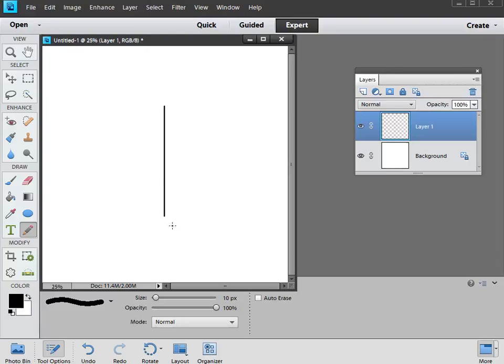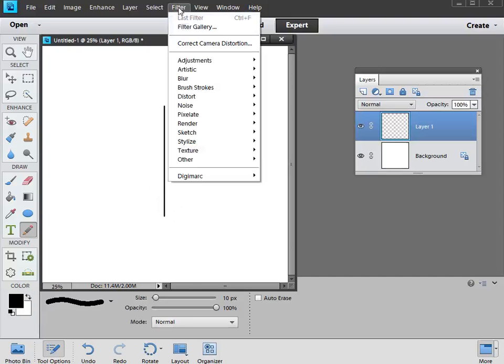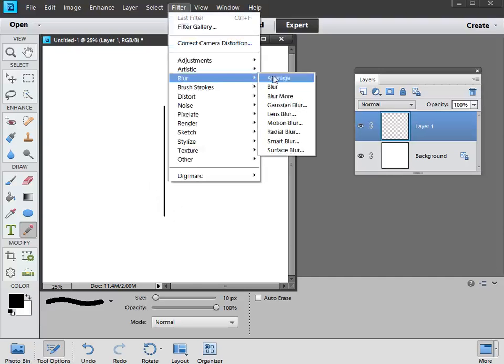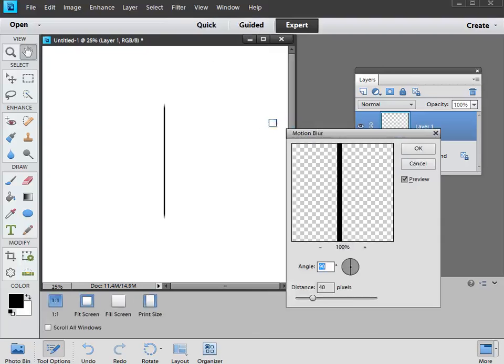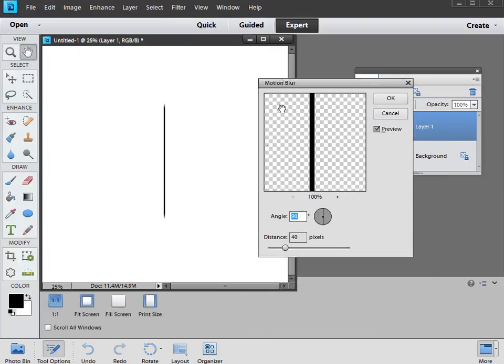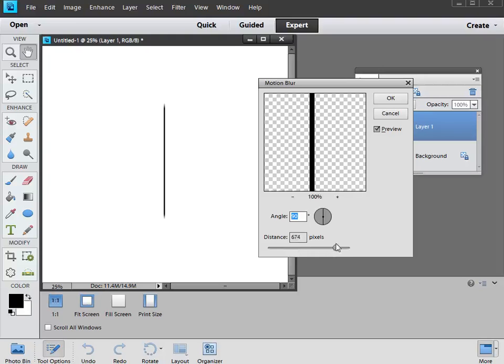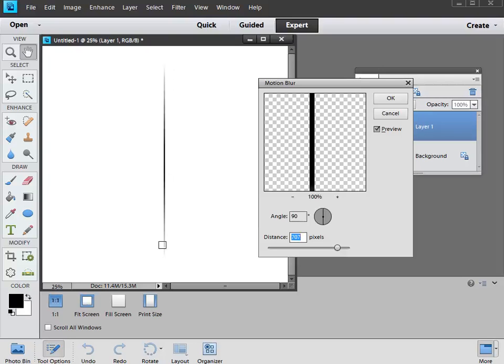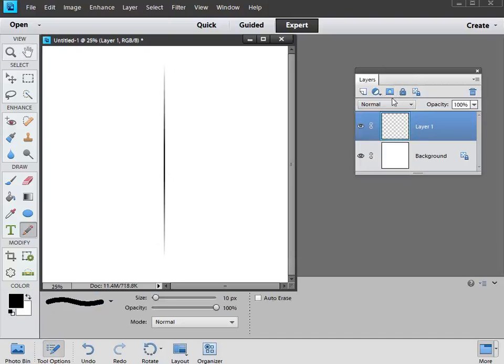What we're now going to do is apply a filter to this line, and we're going to use the Motion Blur filter, so we go up to Filter, down to Blur, and across to Motion Blur. Click on that and you'll get the Motion Blur dialog. Now what we need is the angle to be set to 90 degrees, so that's straight up, and then for the distance we're going to crank this up to about 700 pixels. So quite high, somewhere around there should be good. It doesn't have to be exact, but somewhere around 700 is perfect. You get this nice streaky feathered edge coming out from our straight line. Once you've done that, click OK.